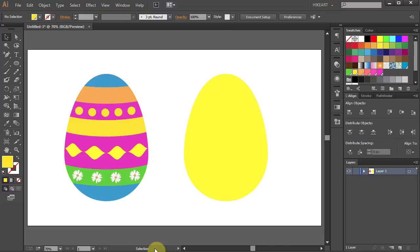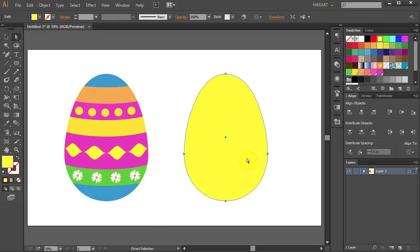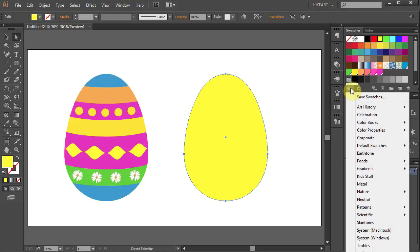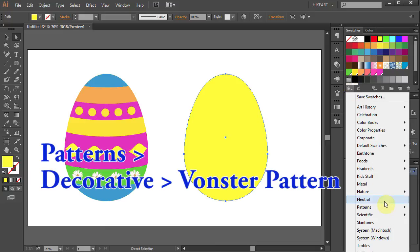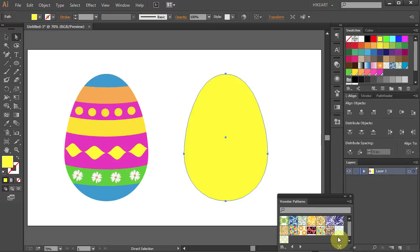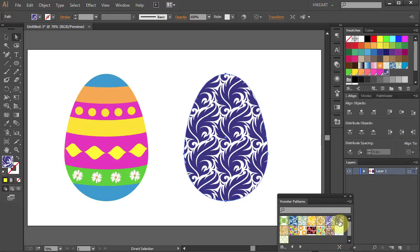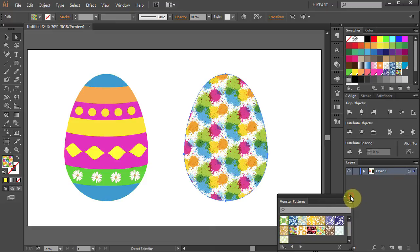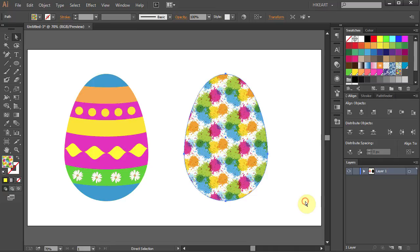Another way to decorate your egg is to add a ready pattern to it. Select the egg on the right and click on it. Now click on the Swatch Libraries menu icon, go to Patterns, Decorative, and Wand Stand Patterns. Now simply click on one that you like. Thanks for watching, bye bye!